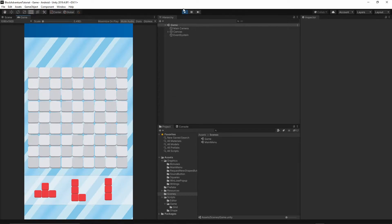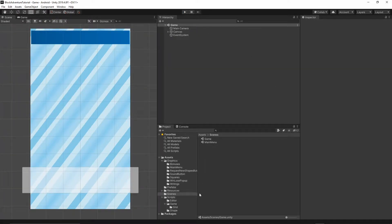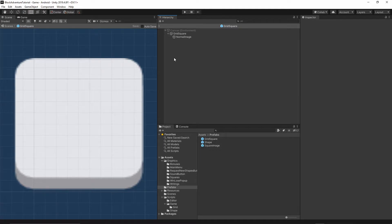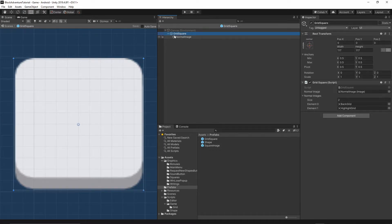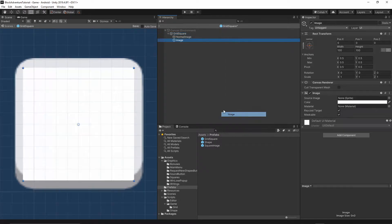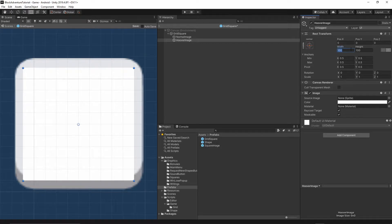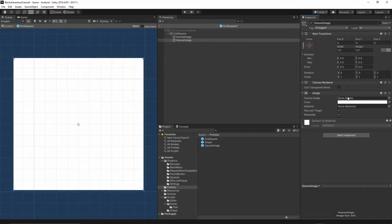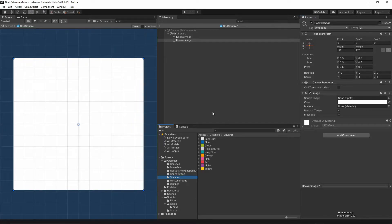In order to do that we have to modify a few prefabs. Let's go to the prefab folder and open our grid square by double-clicking it. We need to add a few more items. Select the grid square, right-click, UI image, and we want to add the hover image. Let's change the width and height to be 117 by 117, then change the sprite - go to graphics, then squares, and grab the highlight grid and drop it into the source image.